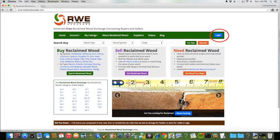The Reclaim Wood Exchange has created this video to help users learn how to log in and upload a listing for sale.